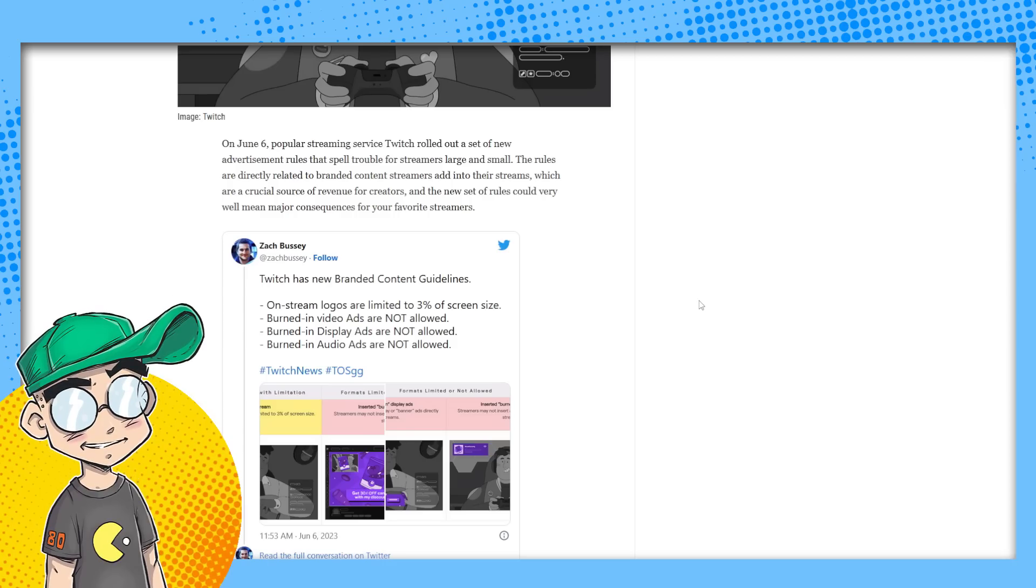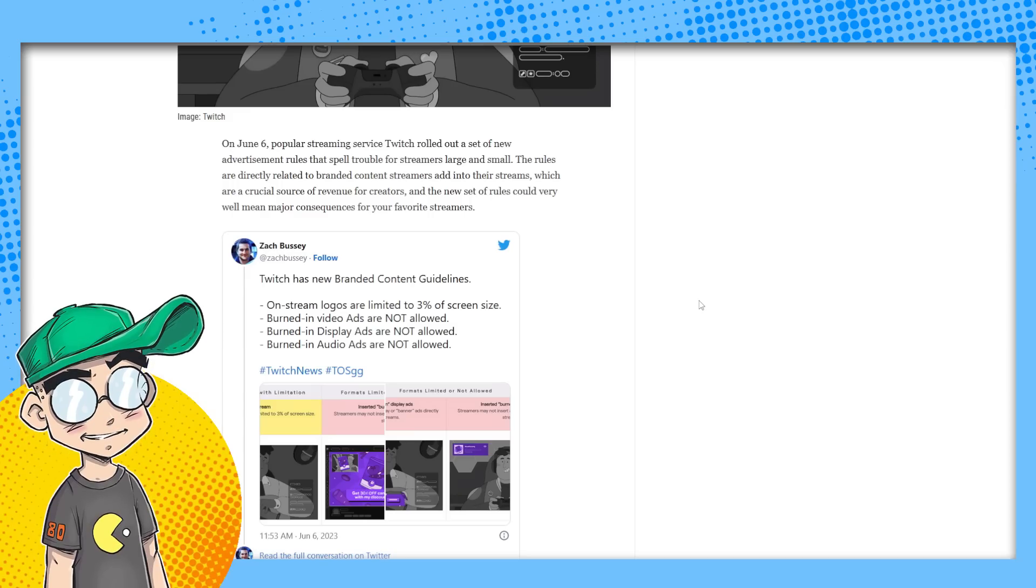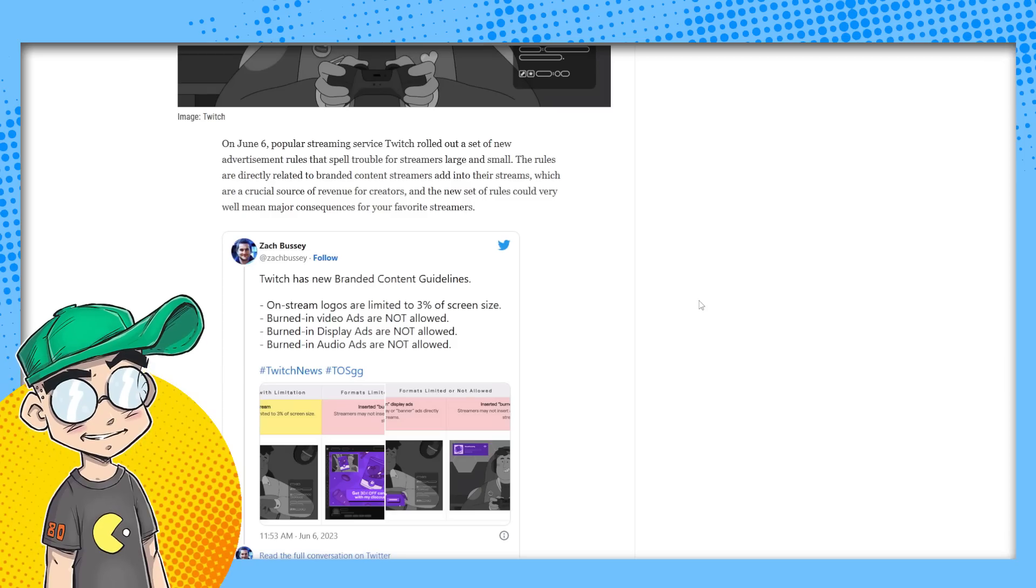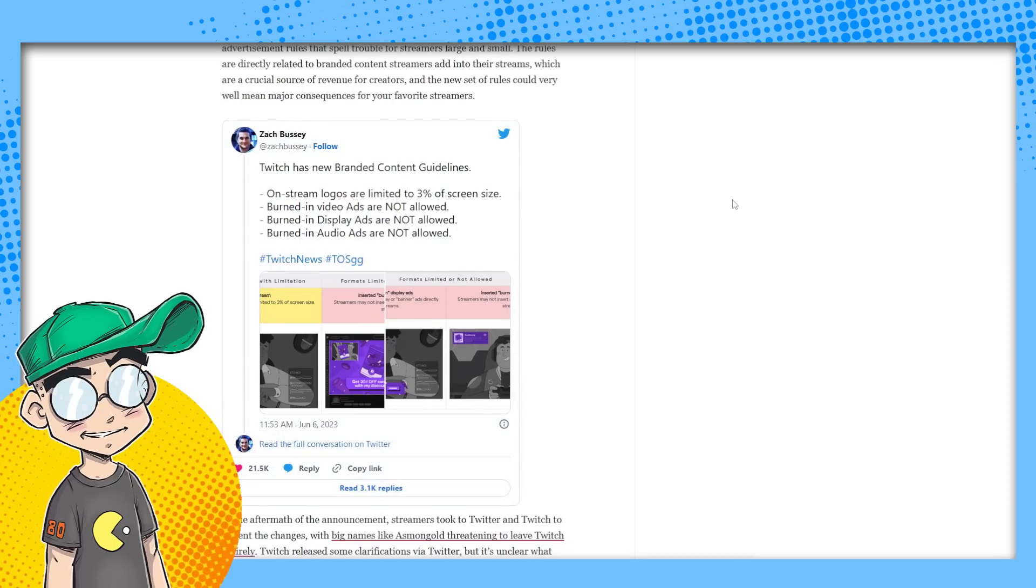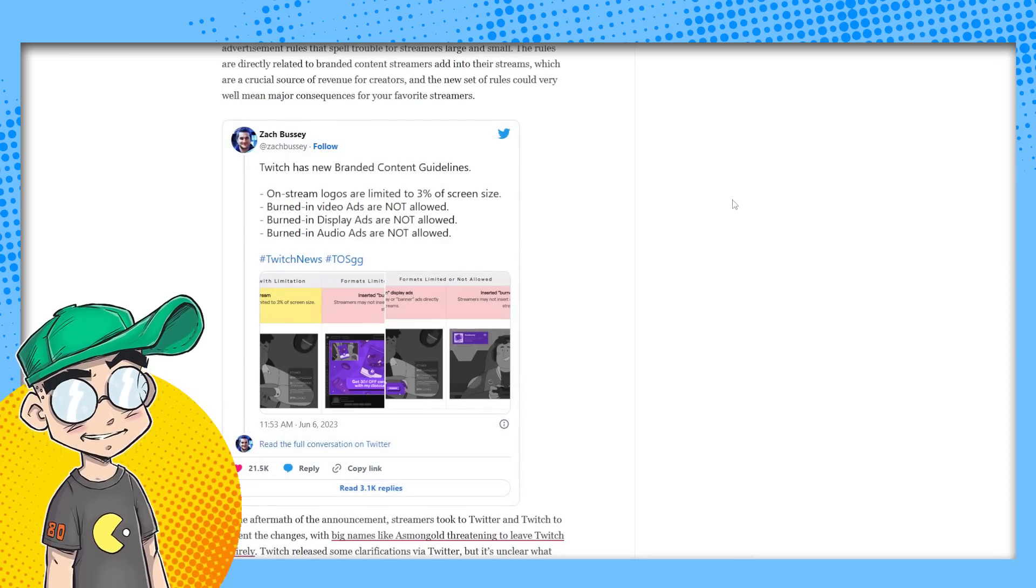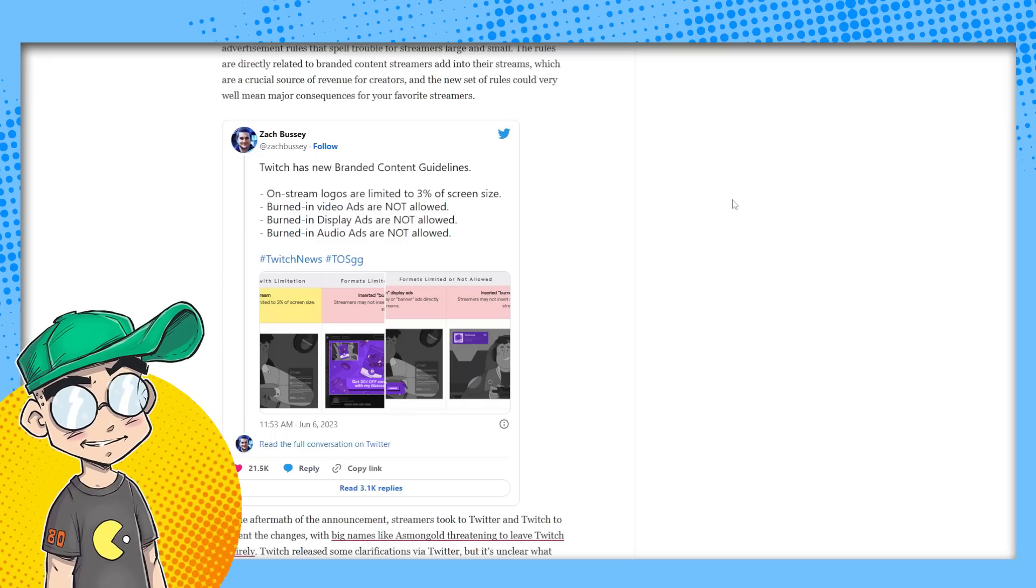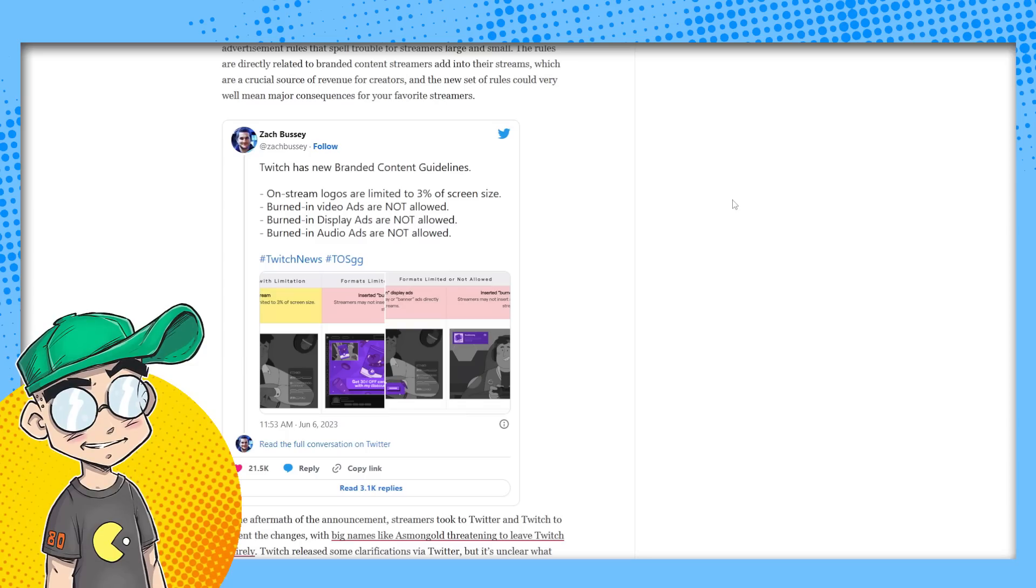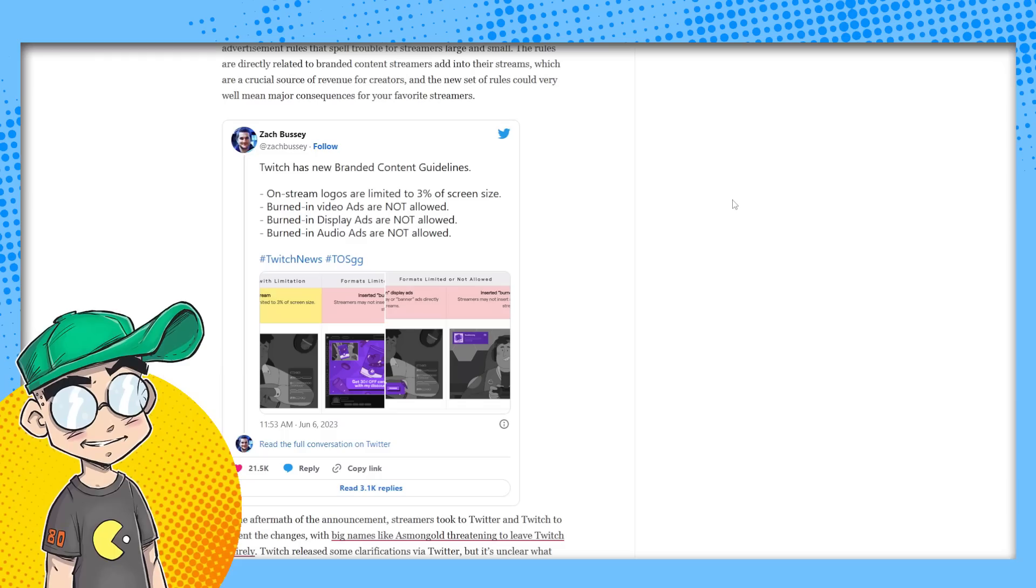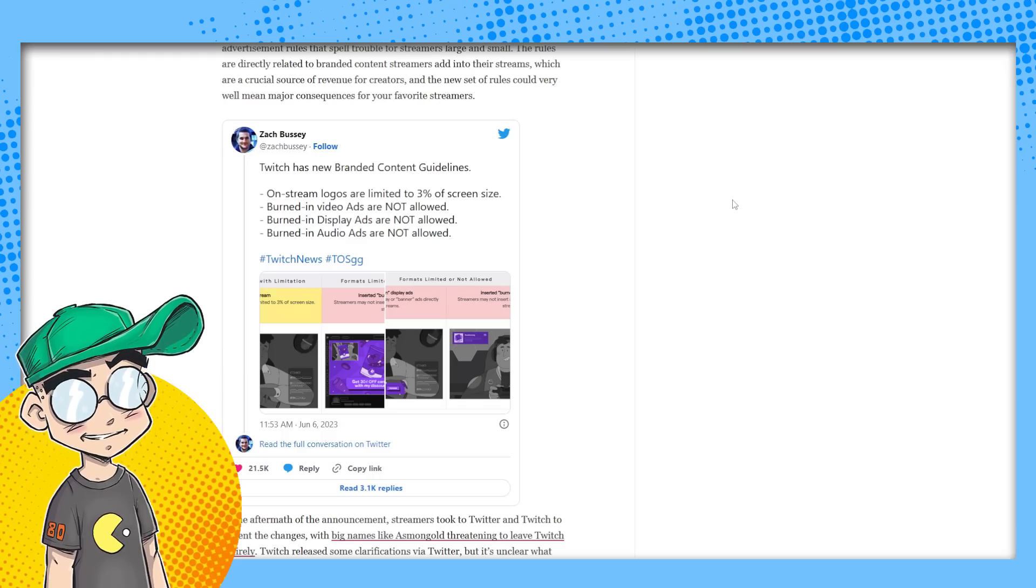The rules are directly related to branded content streamers add into their streams, which are a crucial source of revenue for a lot of creators. And the new set rules could very well mean major consequences for your favorite streamers. So this is what Zach Bussey posted. I saw something come through yesterday because we're actually in their partner program. We barely post over there, but they actually led us into the partner program based on our YouTube platform. But I just don't really like the vibe over there very much. And there's been a lot of weirdness going on with monetization. I don't want to put my eggs into this basket because I think the handle is going to break on this basket.